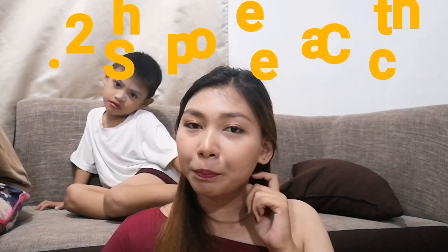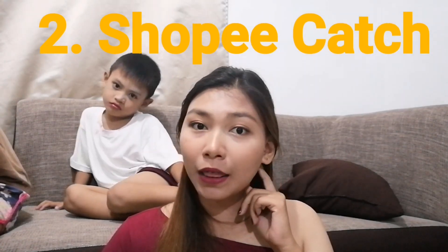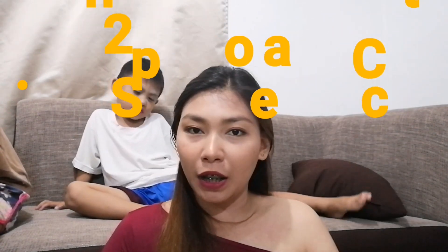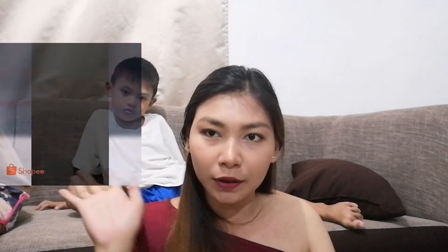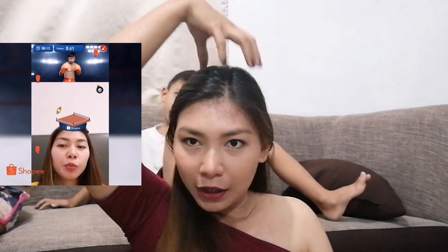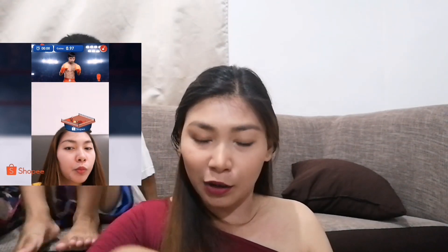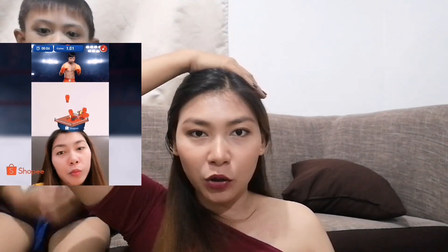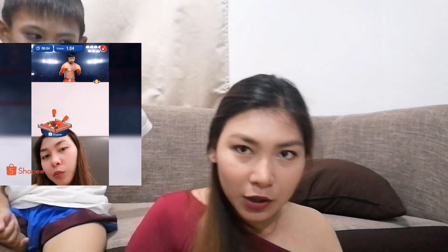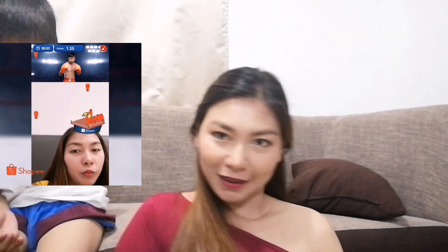Second tip, makakuha din kayo ng coins by playing the Shopee Catch. Yung Shopee Catch — nalagay ko din dito kung paano yun. Yun yung may basket yung ulo nyo, nandun lang sa screen, tapos sasalo-salo kayo ng rings.